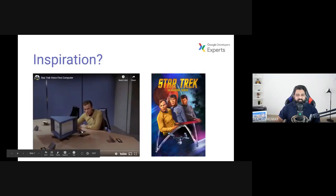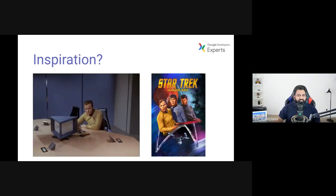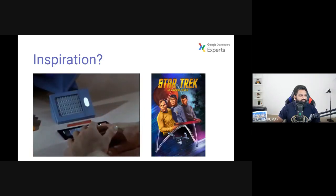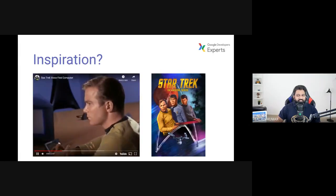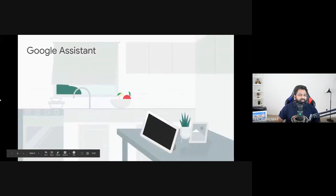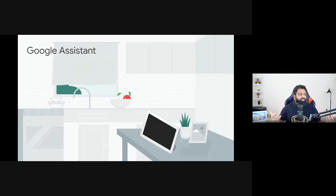Library computer. History file. Subject: Former Governor Kodos of Tarsus IV, also known as Kodos the Executioner. After that, background on actor Anton Caridius. Working. Kodos the Executioner — summary. Governor of Tarsus IV, 20 Earth years ago, invoked martial law, slaughtered 50% of population of that Earth colony. If you look at that conversation, the captain is interacting with a computer entirely by voice — that is how powerful voice is.